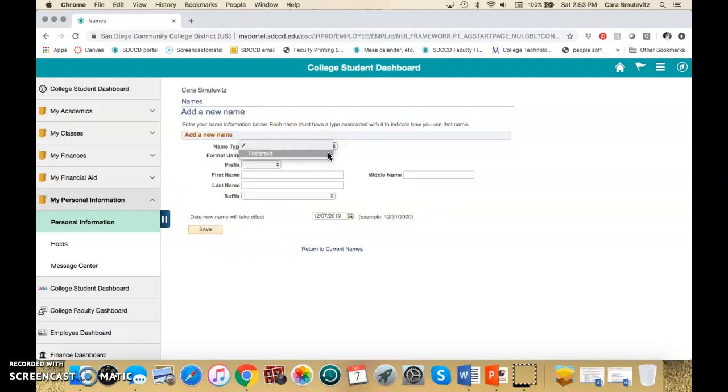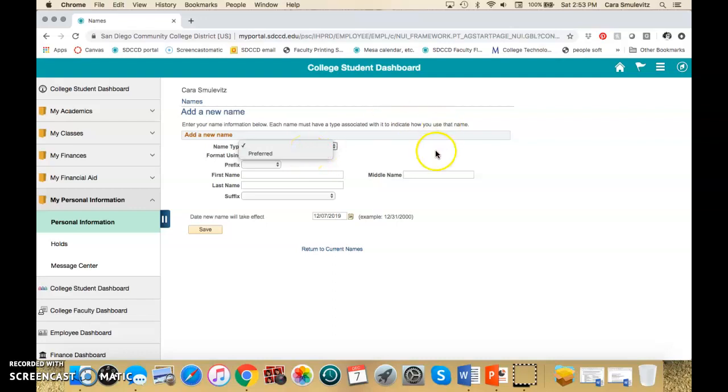Name type is preferred. So that means that their legal name is still in the system but what will actually show will be the preferred name. And then they should put in their full name that they want to show here.